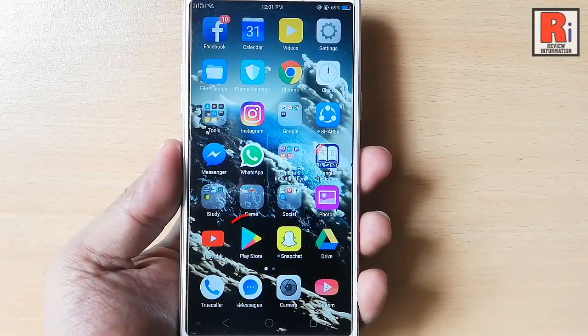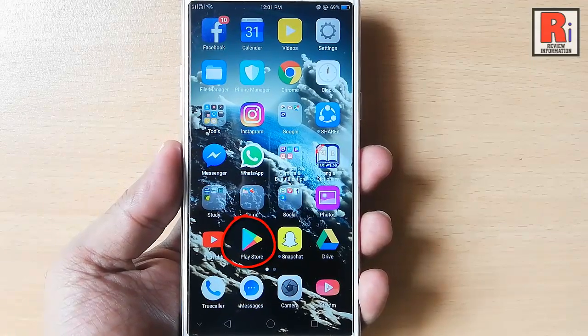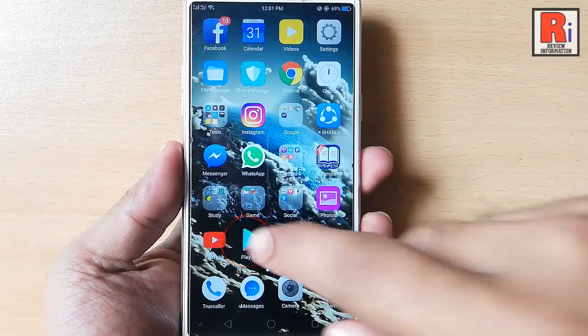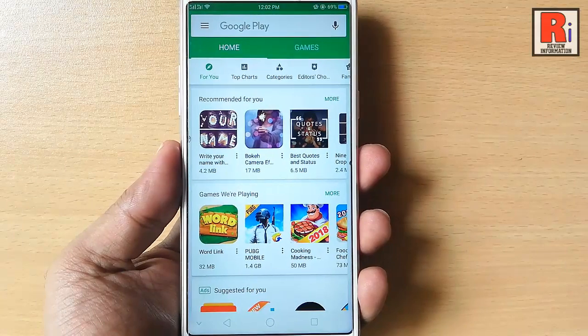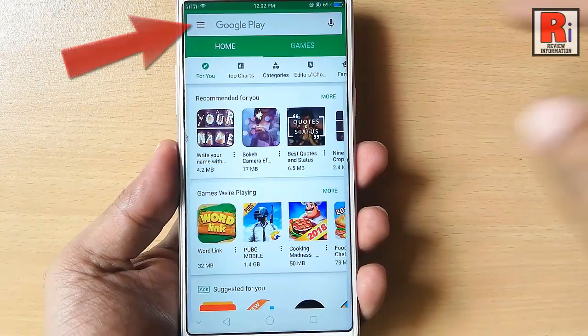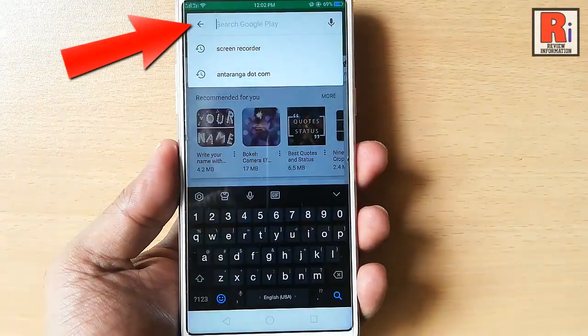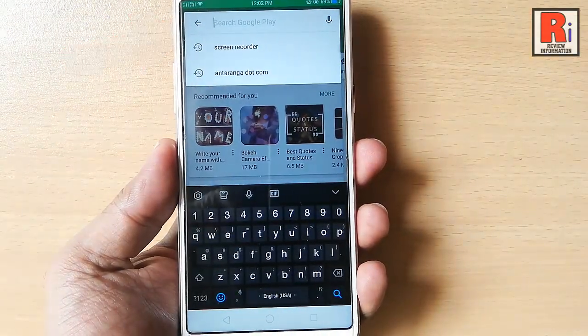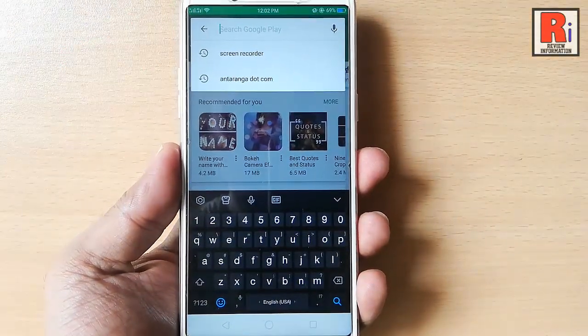Go to the Play Store from your apps list. Tap on the Google Play search box and type LinkedIn.